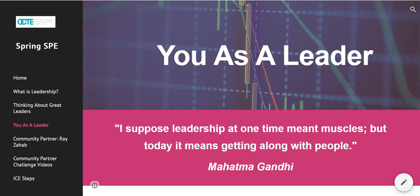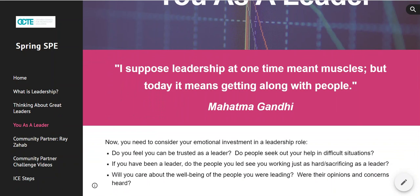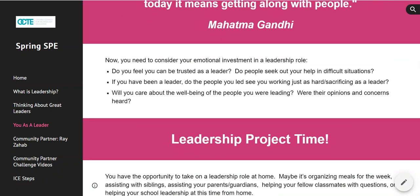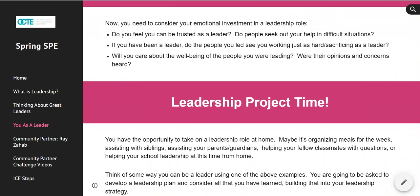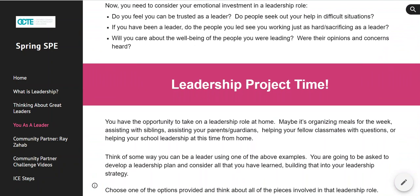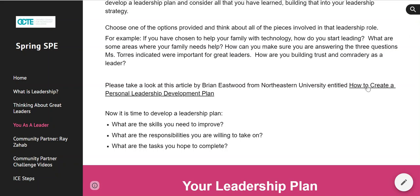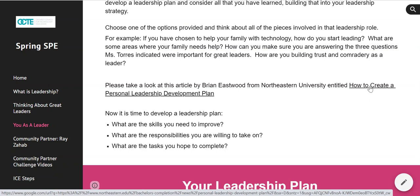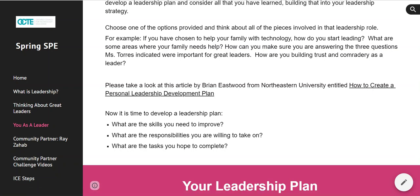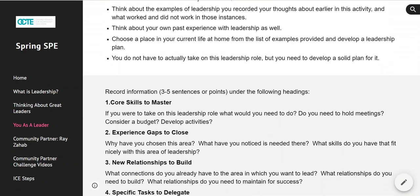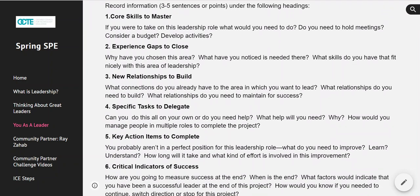The final component of the leadership certification is you as a leader. Now that we've learned from all of these fantastic people about leadership, you're going to think about your own role as a leader in your home, your community, or your school community. You're going to do a leadership project. This leadership project is based on Brian Eastwood's article from Northeastern University, How to Create a Personal Leadership Development Plan. You can click on the link to pull up the original article, or you can look at all of the different components outlined here.